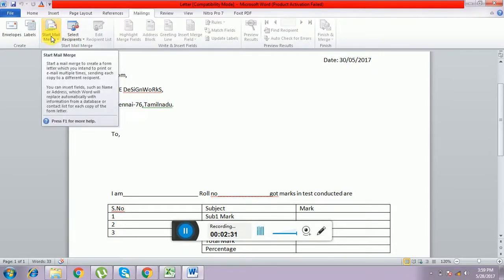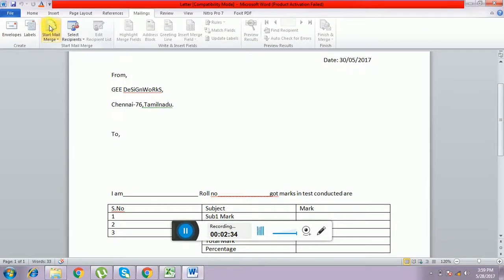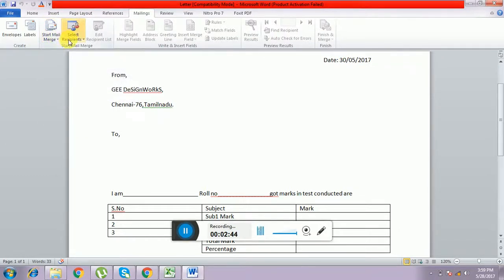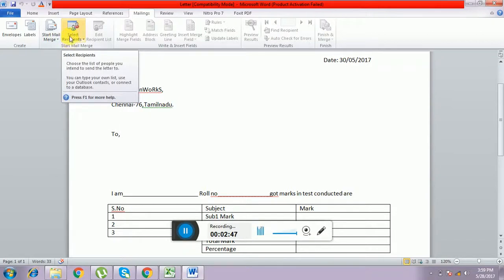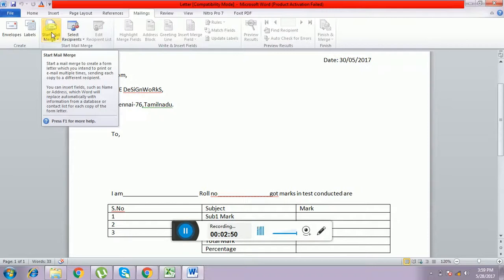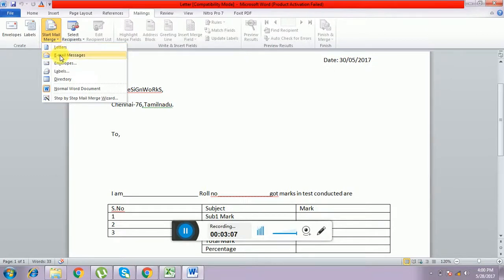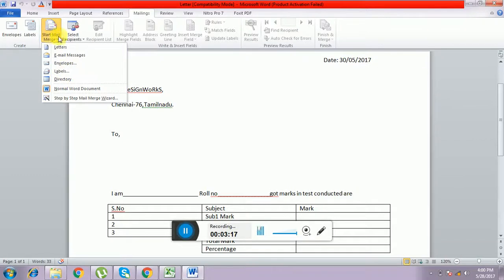Start Mail Merge means we can create one database. You can import from an Excel file. The start mail merge options include: Letter, Email Messages, Envelopes, Labels, and Directory. These are all the Start Mail Merge options.